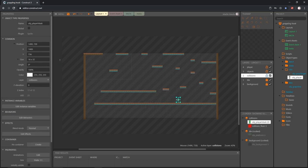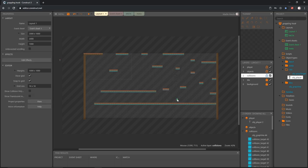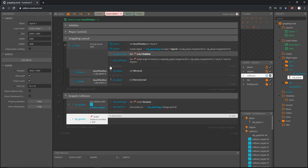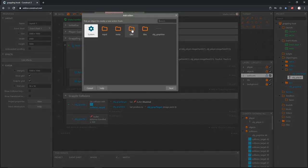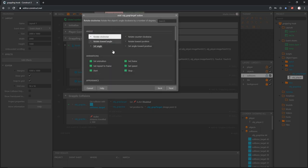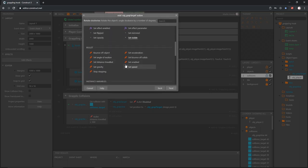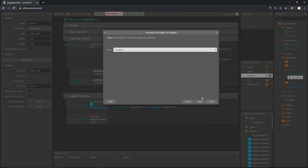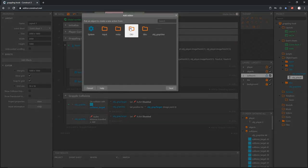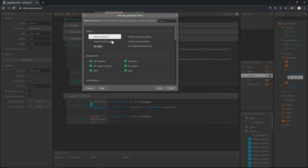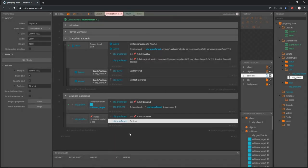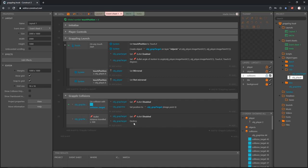If our player is right here I think it could probably reach to about here and still be okay, but further might be a little too far — so 500 pixels is going to be somewhere in that range. Back on our event sheet let's add an action, go into our grapple target, and disable the bullet by setting enable to disable. Then we go back into our target and add destroy to destroy the object altogether.